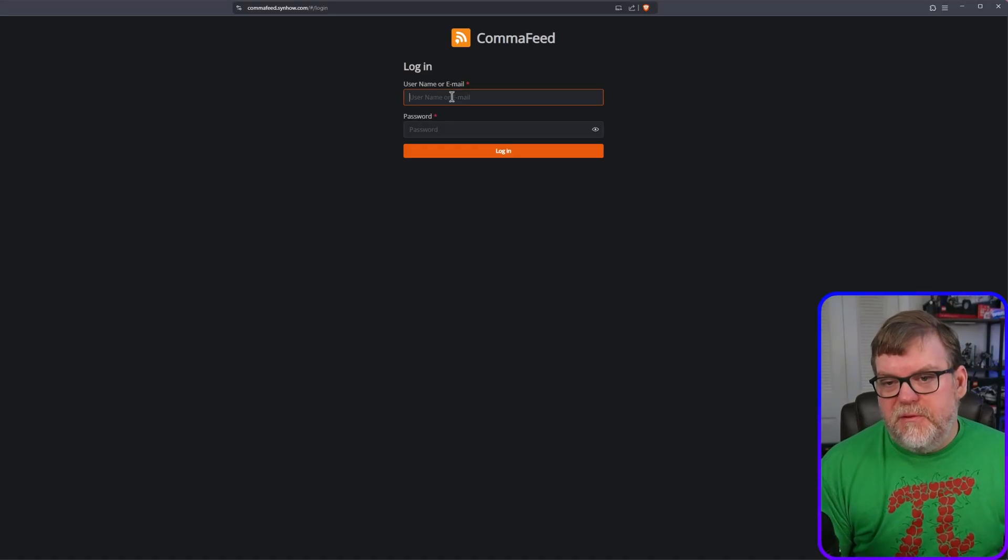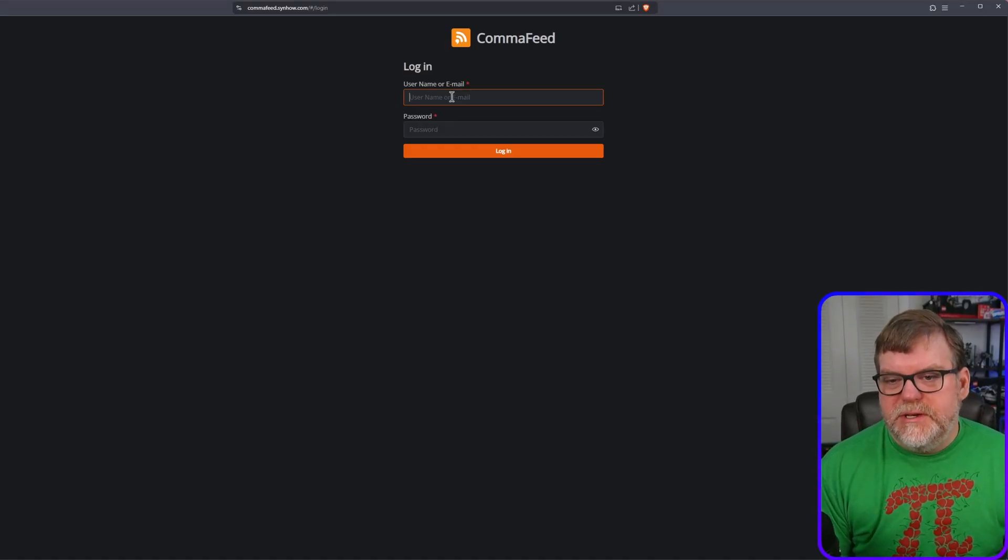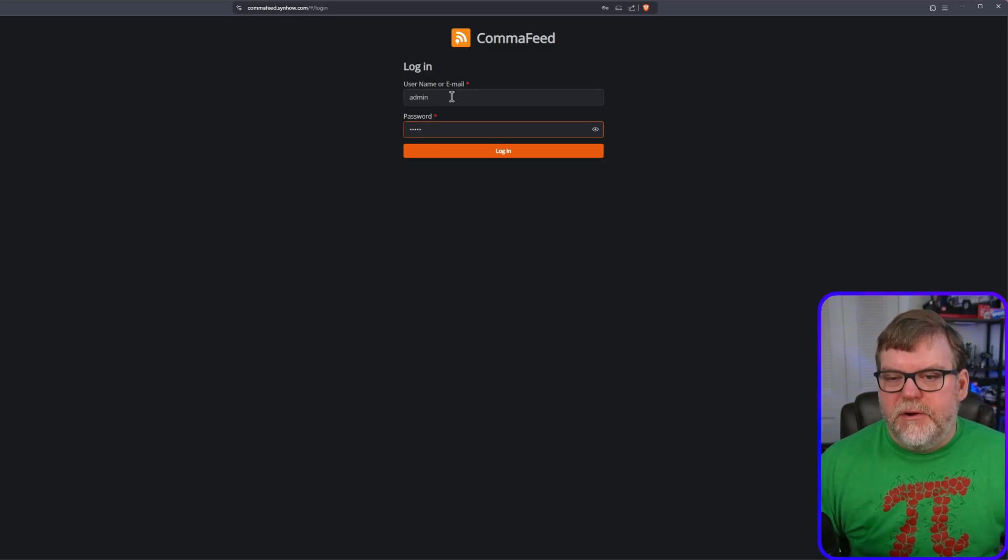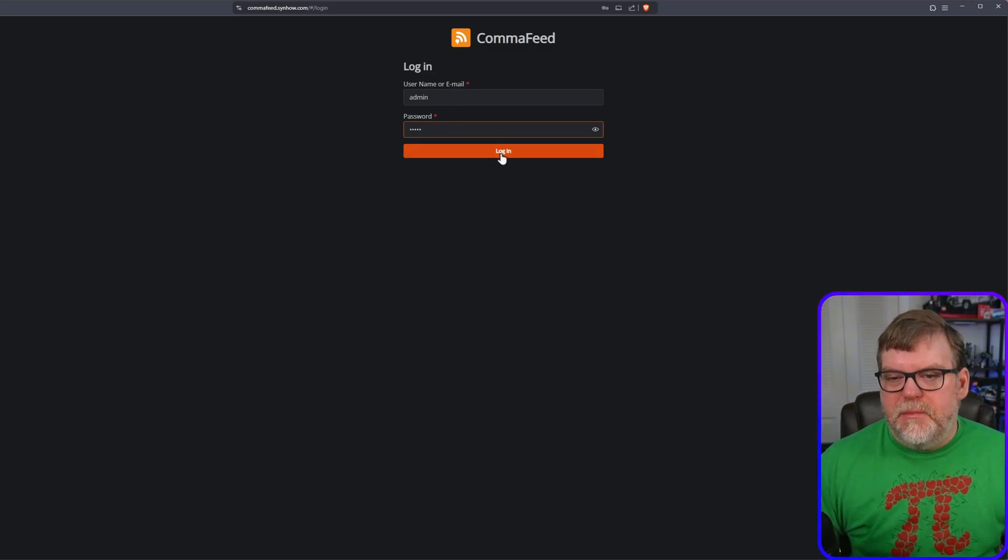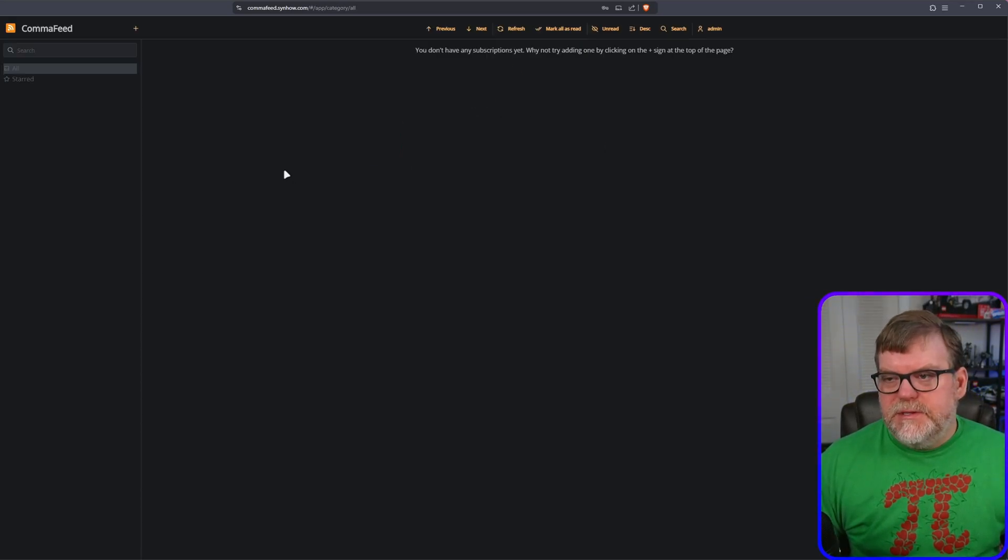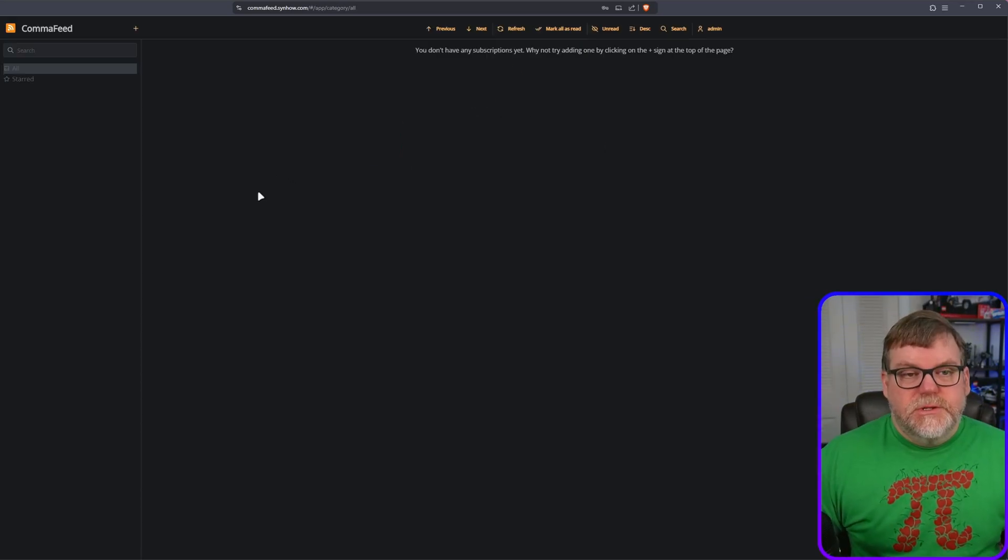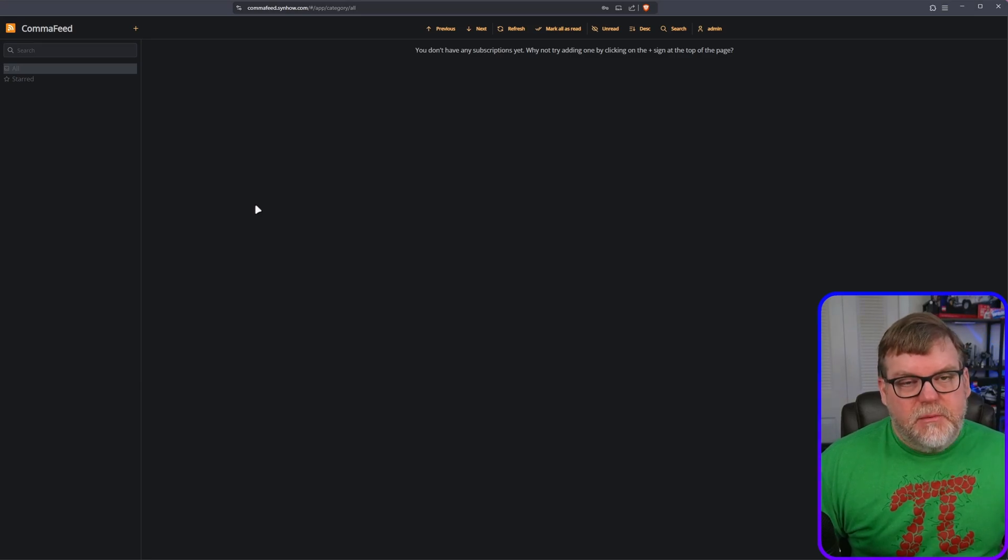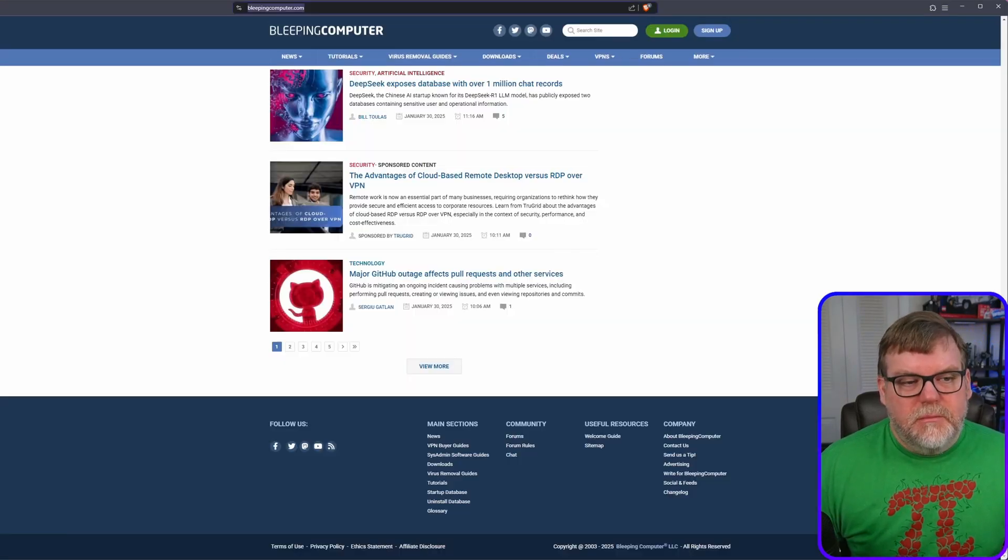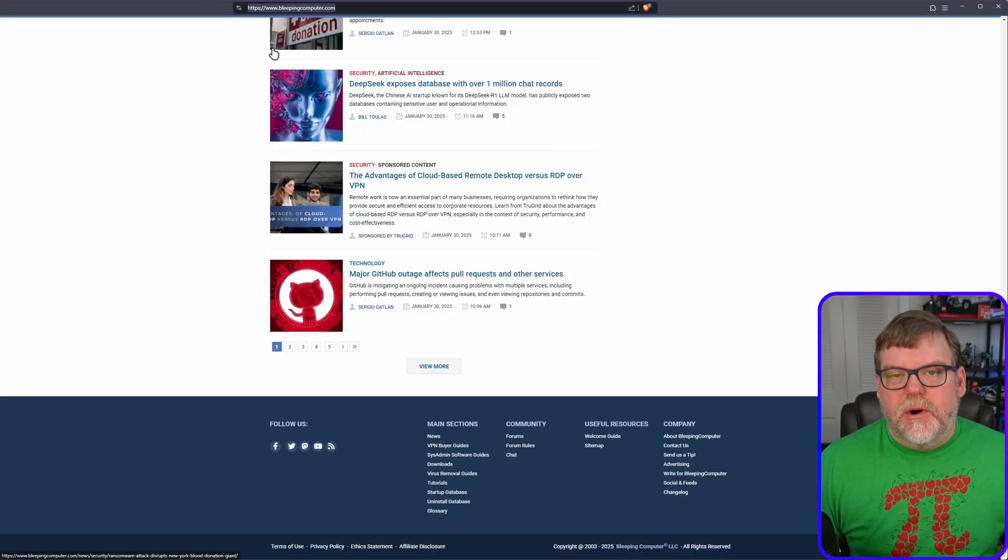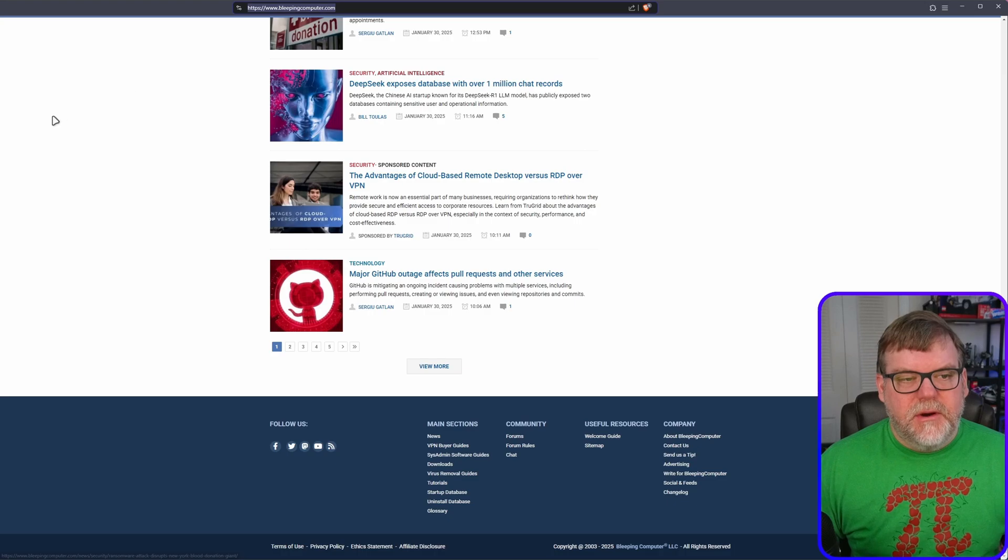So when you first open up CommaFeed, we'll be presented with a sign-in. I'm just going to use the default credentials of admin and admin, and we're going to go ahead and sign in. So let's go ahead and add a feed. I'm going to pick on bleeping computer again. I'm just going to copy the URL at the top here, and I'll show you something really cool.